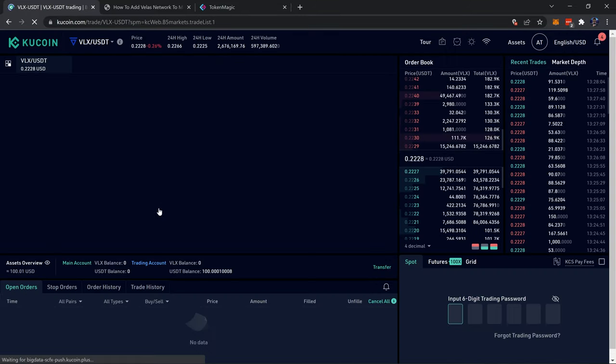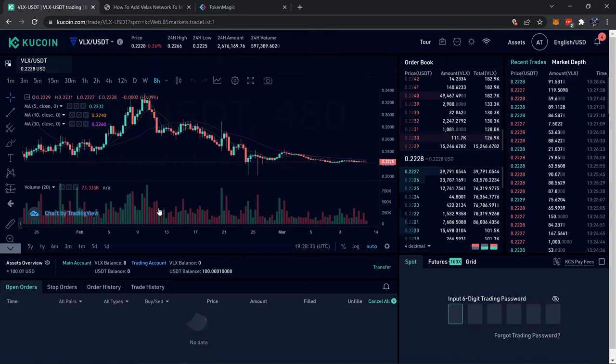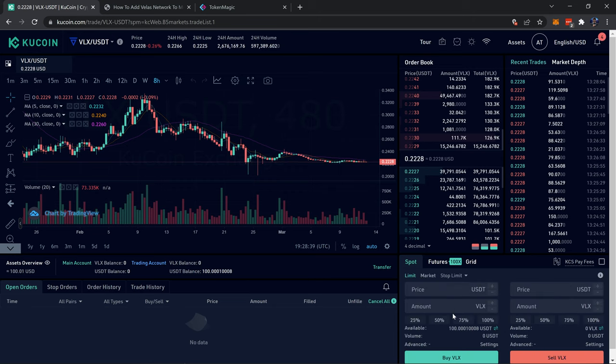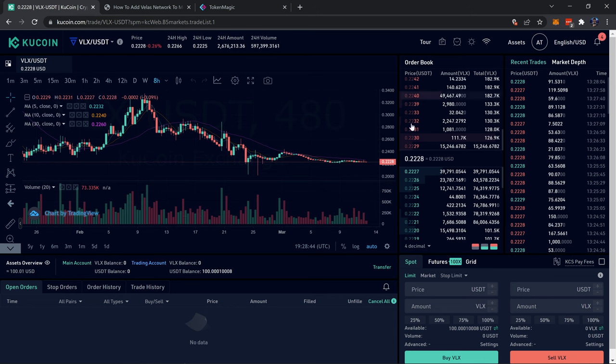Next up it'll open up the trading page, I have to enter my trading password real quick like that. Over here I have the chart of the price of VLX to USDT, we have the order book here, recent trades, and down here is where we'll actually be doing the trading.